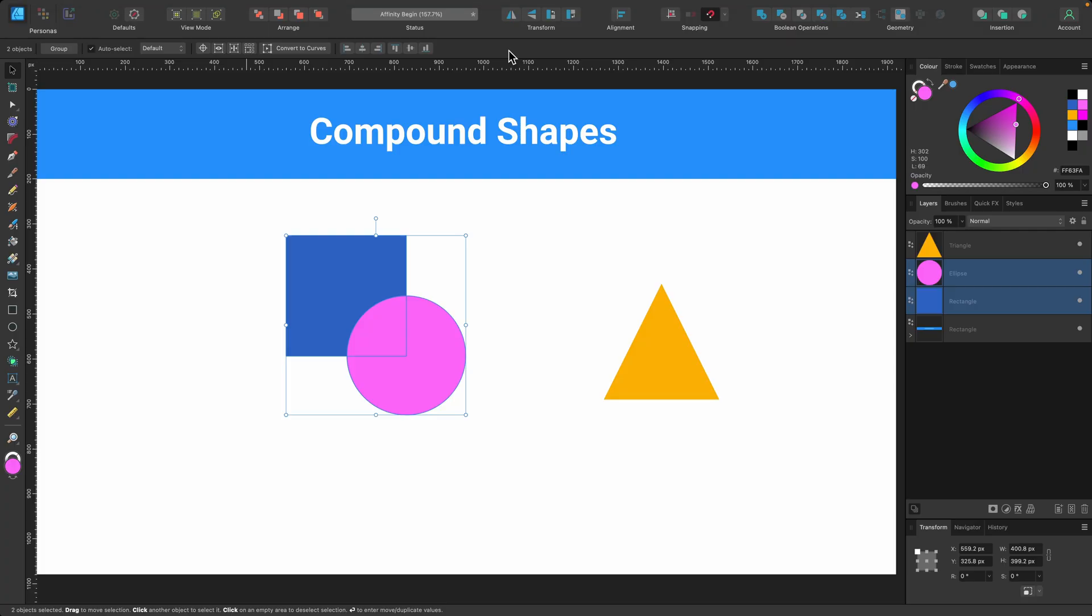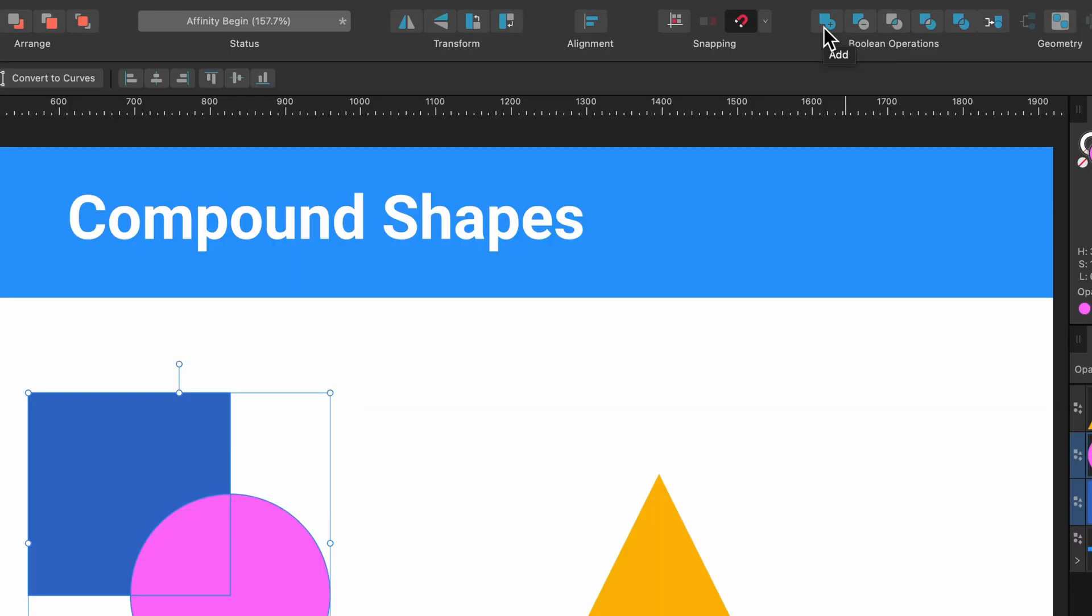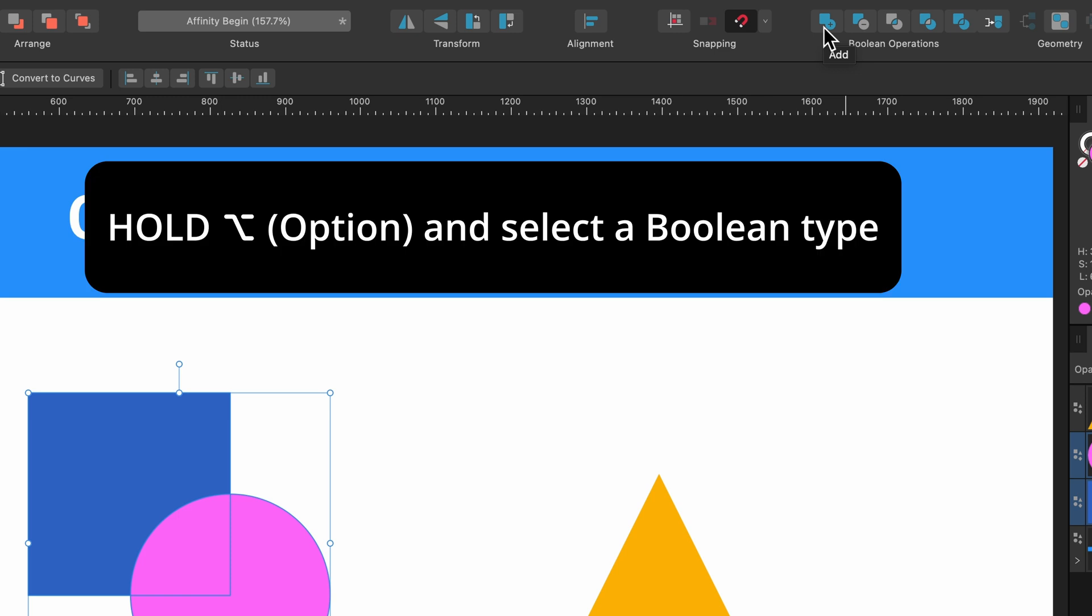One of them is to go up to layer and then click on compound group. That's one option. Another option is to go over to your boolean operation and you decide the one you want, hover over it, hold down the option or alt key on your keyboard and then simply click.